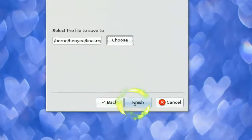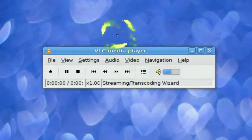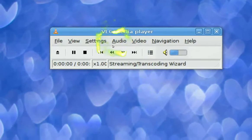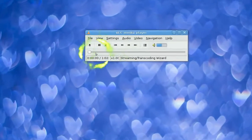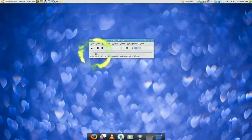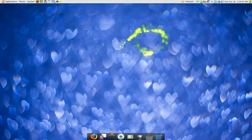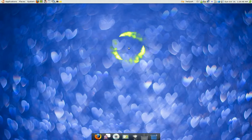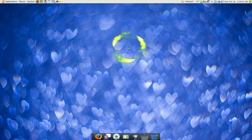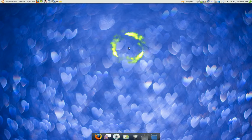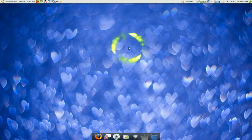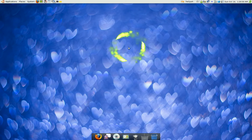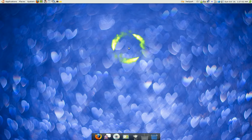And then when you click finish it'll start rendering. Finish, it'll start converting. See, now like I said before, with DeVeDe it's faster converting. With VLC is slower, but it has better quality to me.